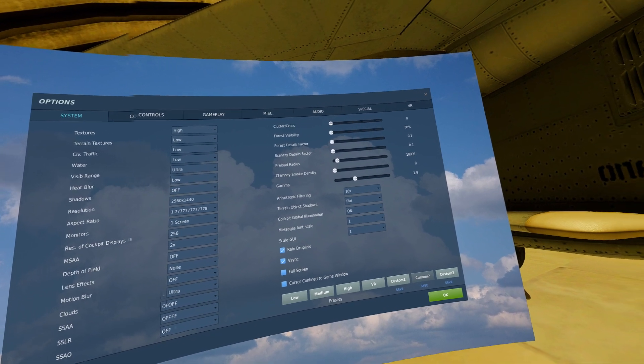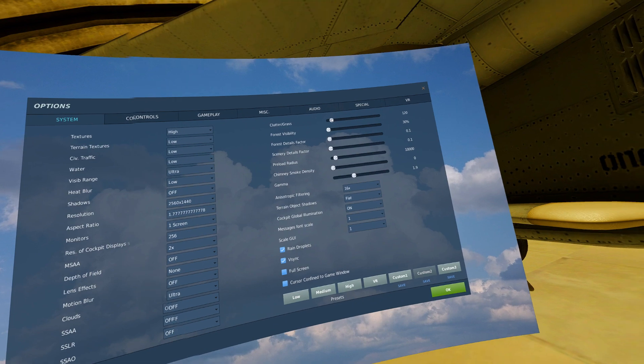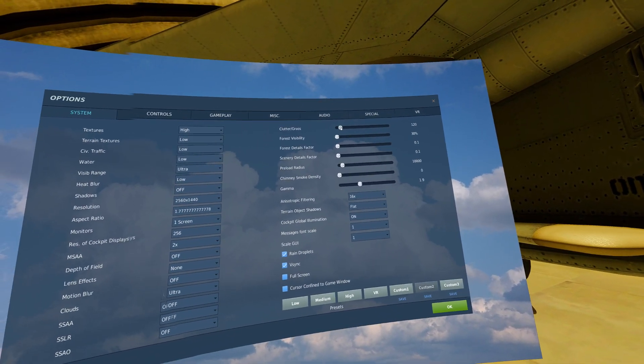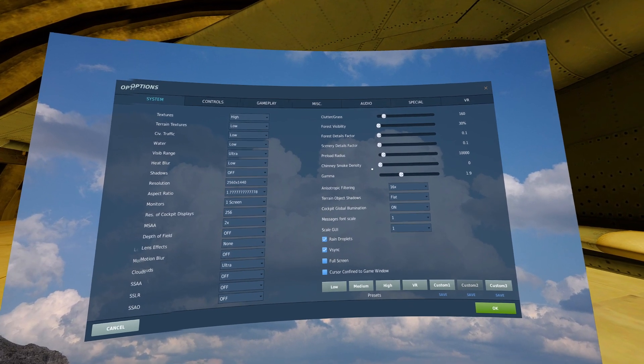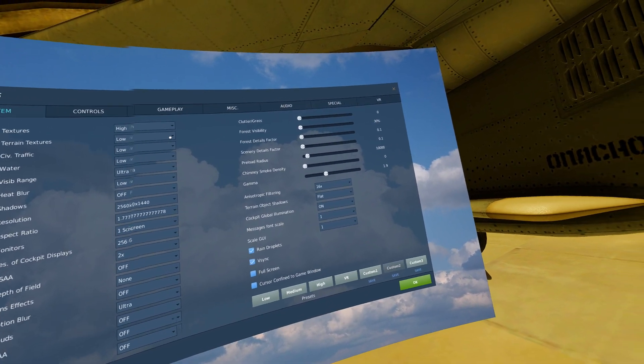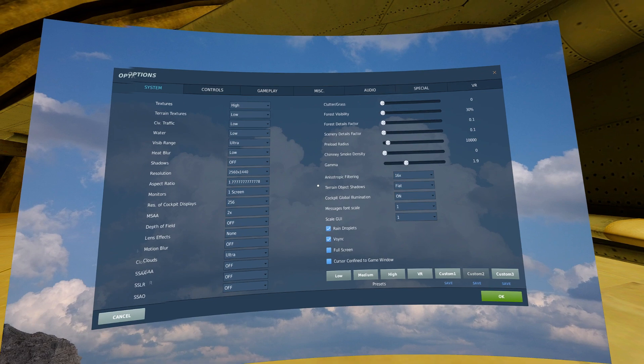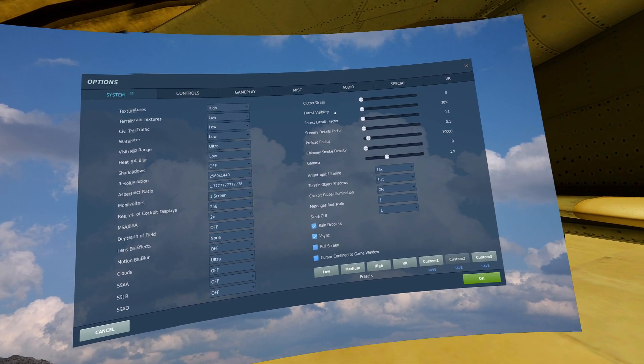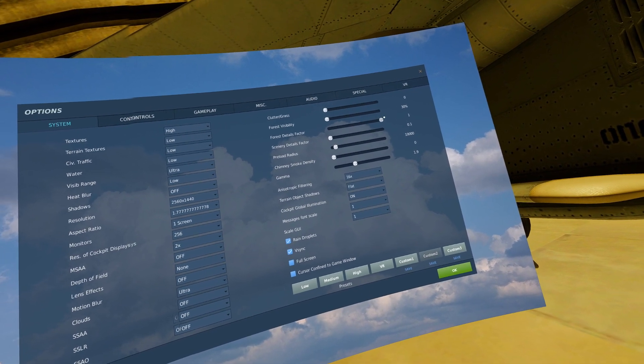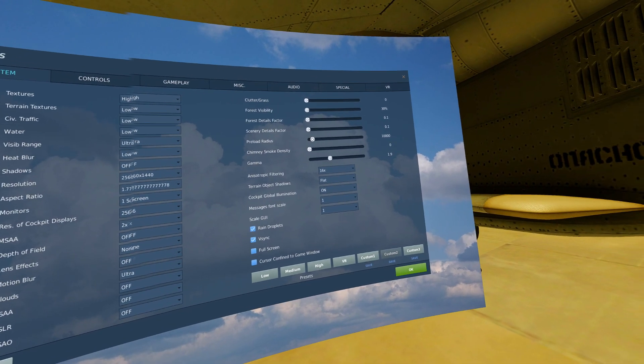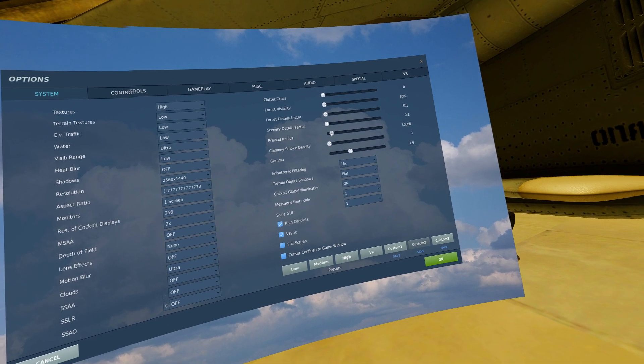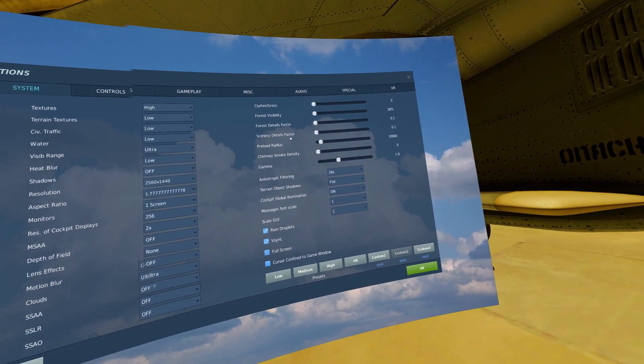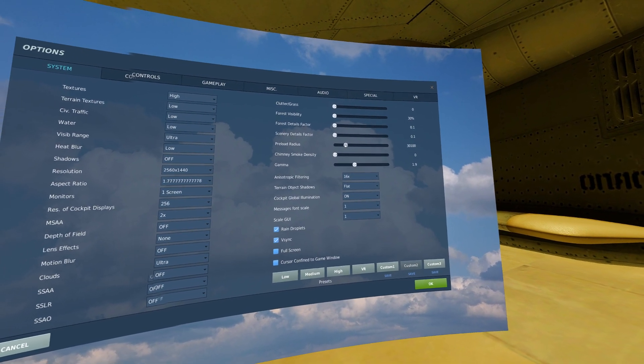Clutter and grass, kind of self-explanatory. The higher you have this, the more you'll see of it. Since I'm in the air generally, I don't bother with this too much. Same with all these, I'll generally keep them about there. It gives me a little bit of them but I don't care too much about that while I'm in the air. Forest visibility and all of these are self-explanatory. The higher these are, the more detailed it'll be. Reload radius is how much around your aircraft is going to load in when you load into the game and how much it's going to keep loaded in as you fly around.